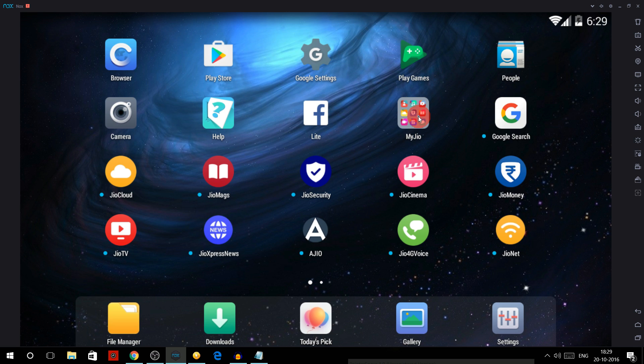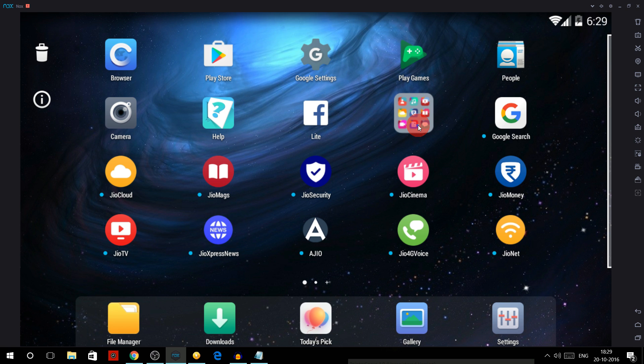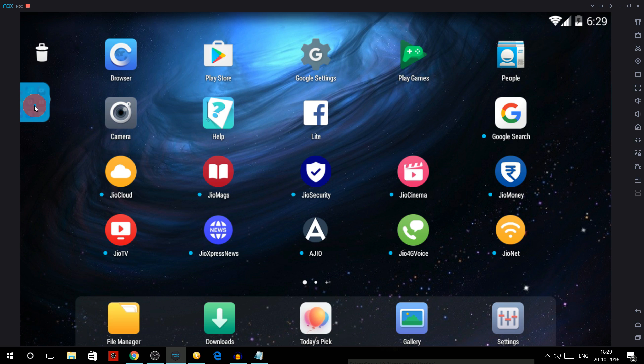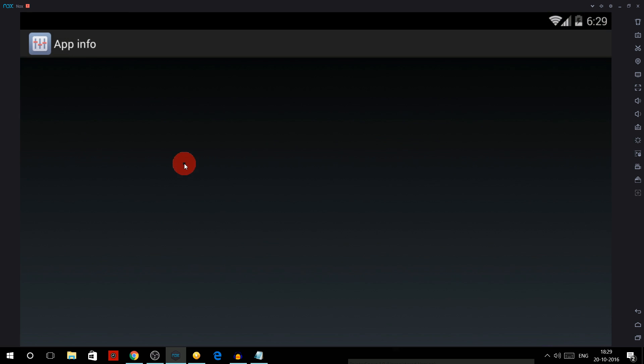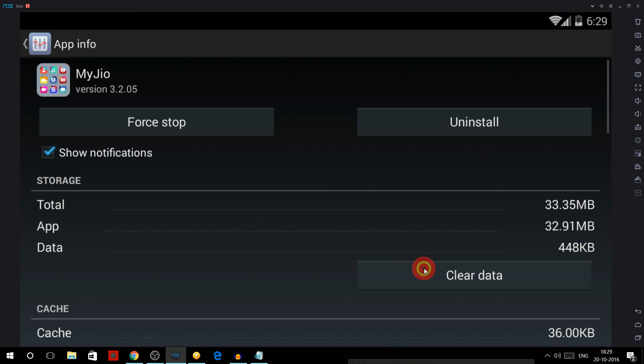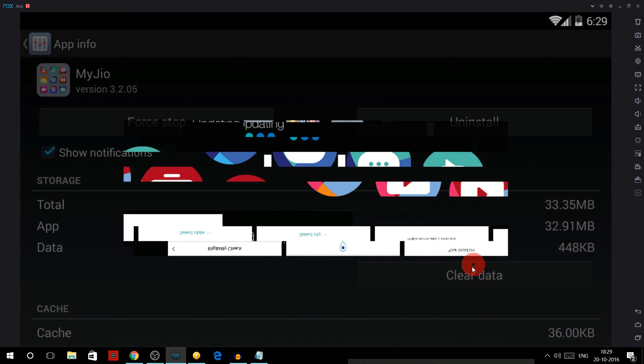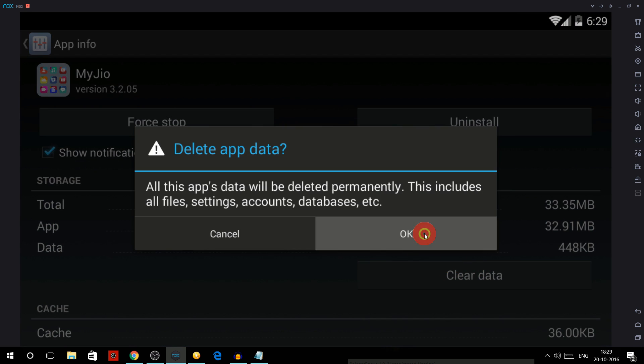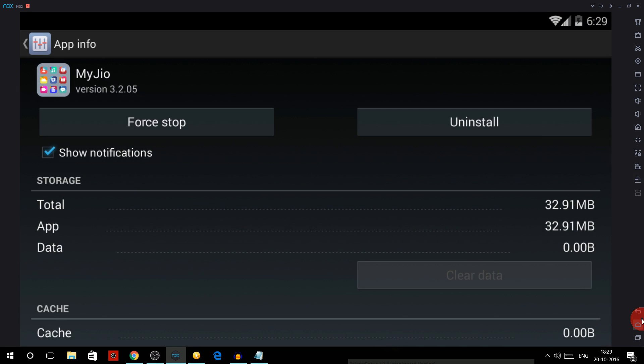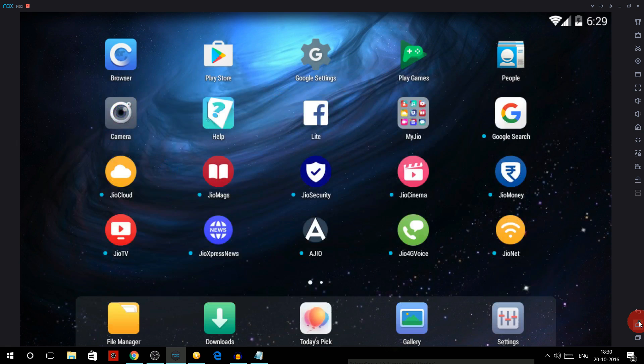Now what you have to do is click on MyJio app - means hold the left click and then drag it to the 'i' button and then clear the data of this. So you are ready to generate the barcode.